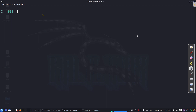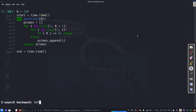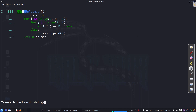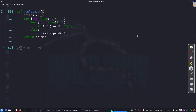We have written different code in our discussion. We wrote a piece of code to generate primes based upon the modulo operator. This function, gen_primes, takes a value n and gives us a list of primes. For example, gen_primes(10) gives us two, three, five, and seven.